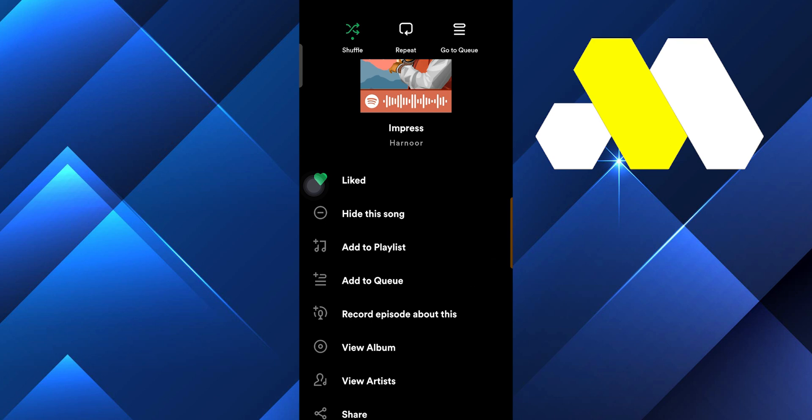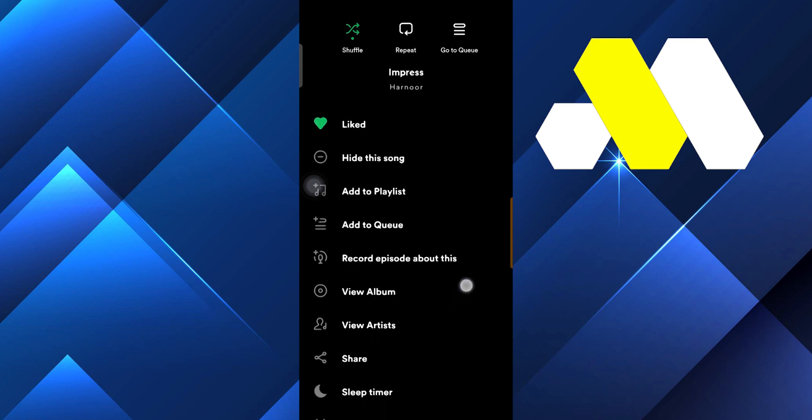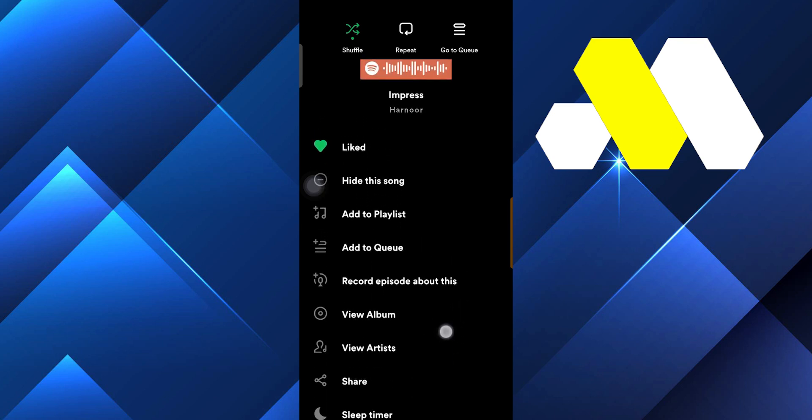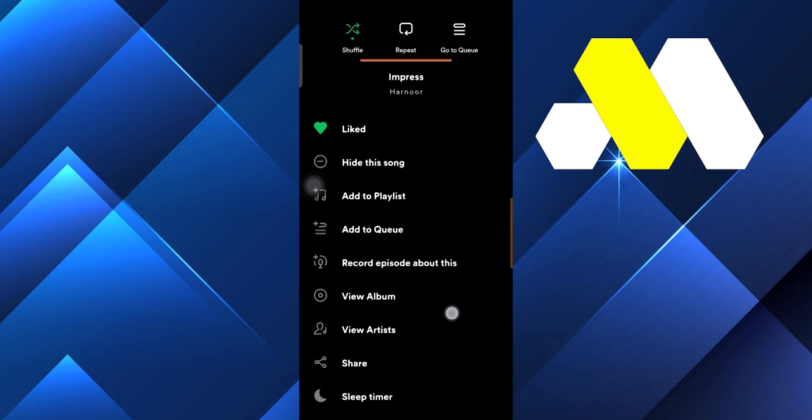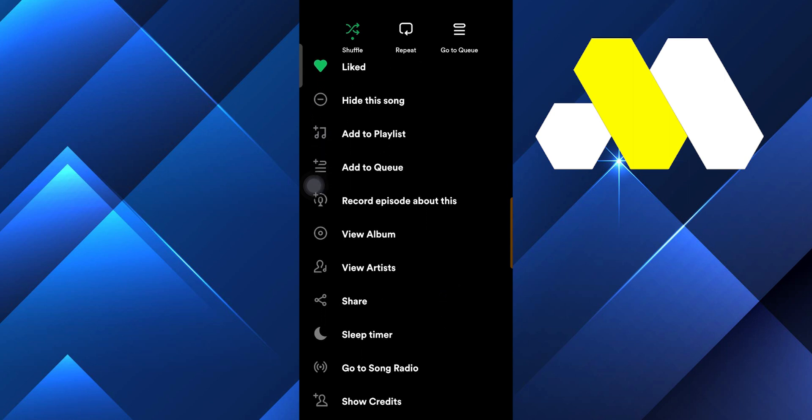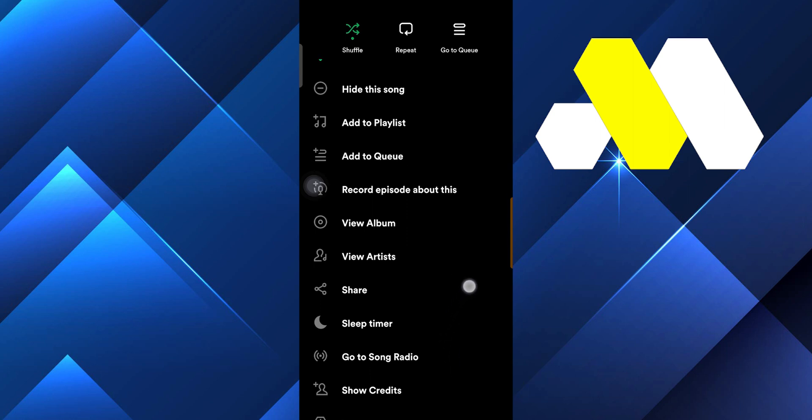Here you can see a lot of options. If you want to hide this song, add to playlist, add to queue, view the album or artist, or share. And if you want to select a sleep timer that can ultimately turn off your songs at any time.